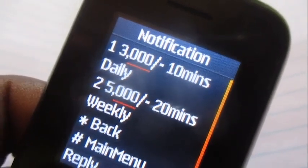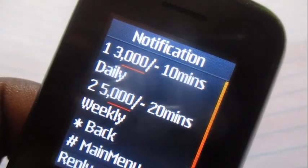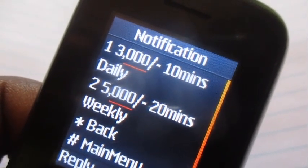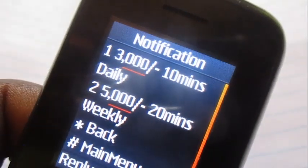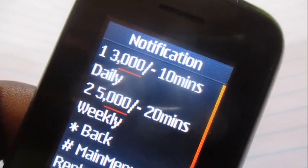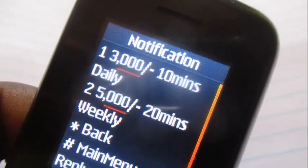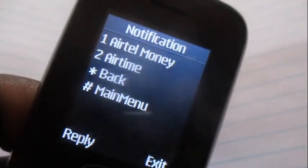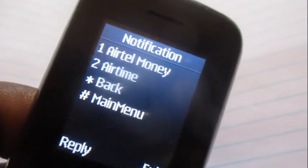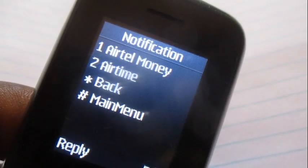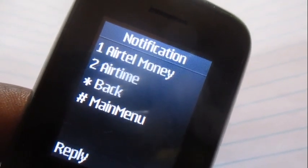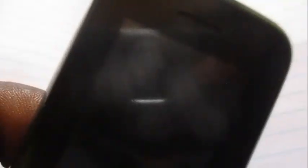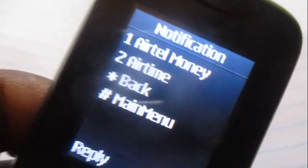At 3k you can get yourself 10 minutes valid for 24 hours, and at 5k you can get yourself 20 minutes valid for seven days. Let me go for option number one so you can understand the whole process. You can either complete the transaction with Airtel Money or with airtime, depending on where you want to transact from. And that's it.